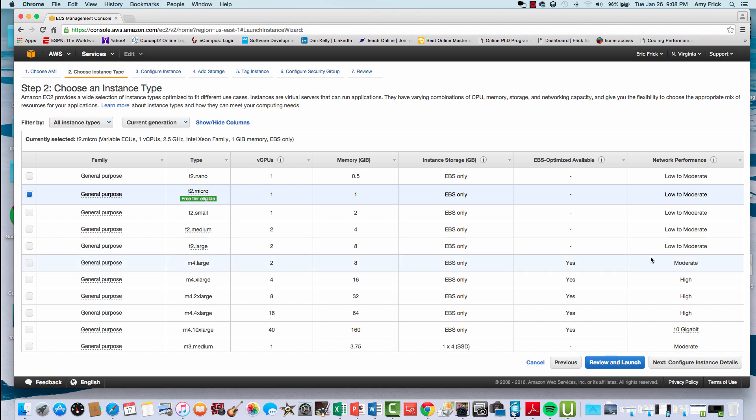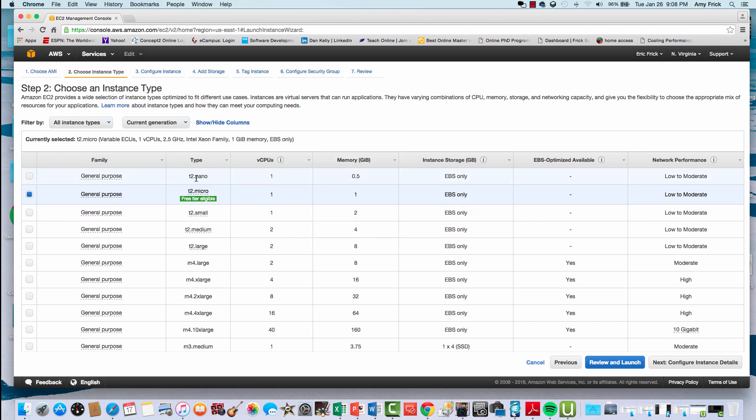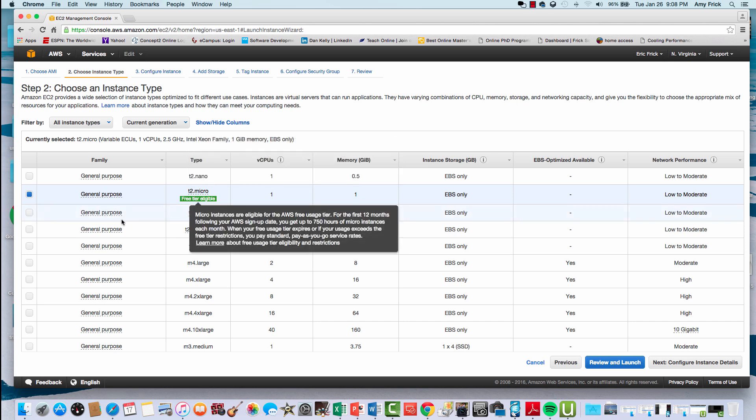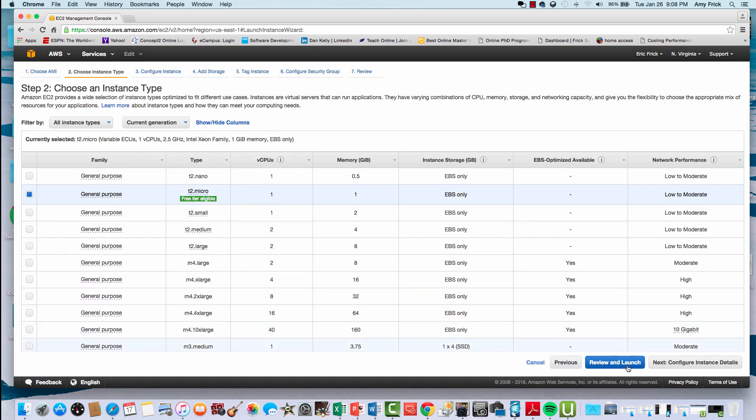Next, it'll ask you what type of instance you want. There are a number of different predefined instances that define memory and CPU. The bottom two you'll notice are eligible for the free tier.